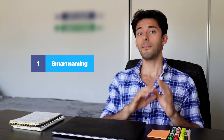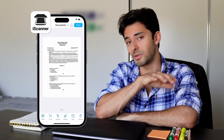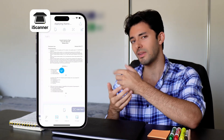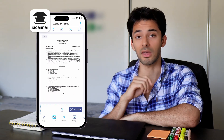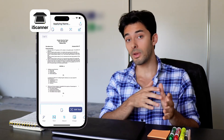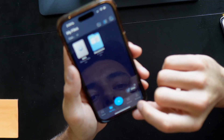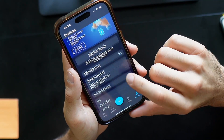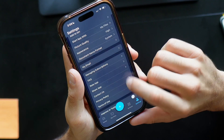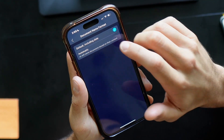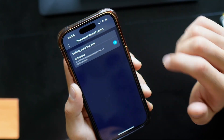Smart naming. Naming your files can be such a hassle, especially when you have a ton of documents. With smart naming, iScanner uses its AI to suggest relevant names based on the content in your documents, so you can organize them without having to stress about correctly naming them. To activate smart naming, tap the profile icon in the bottom right to enter the settings menu. Next, tap document name format, then choose automatic.